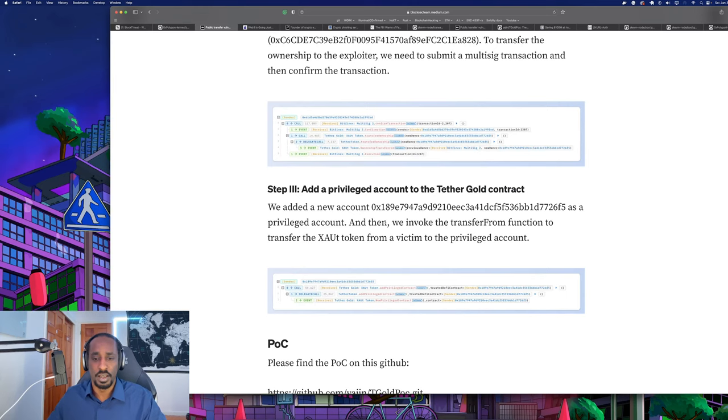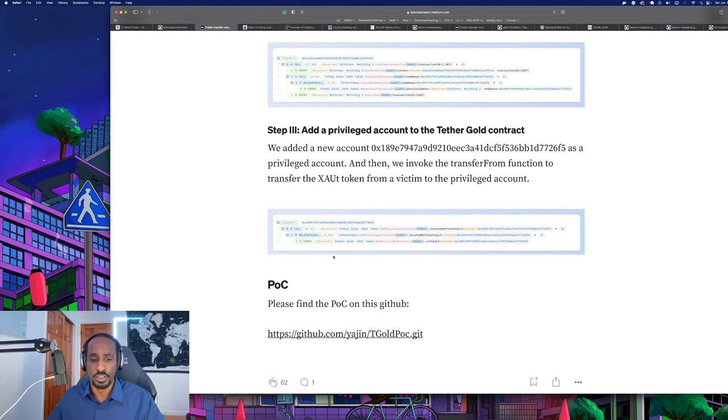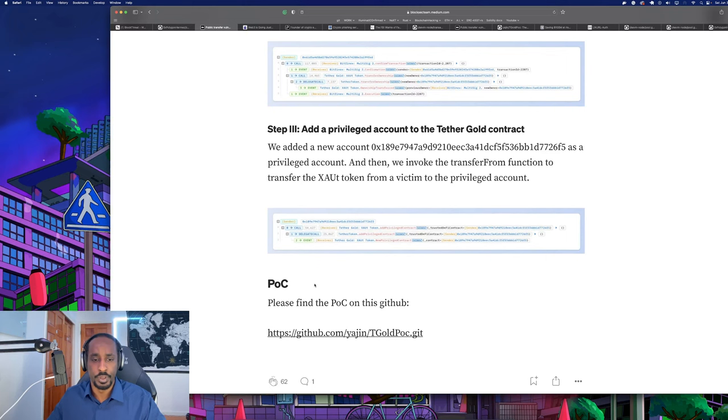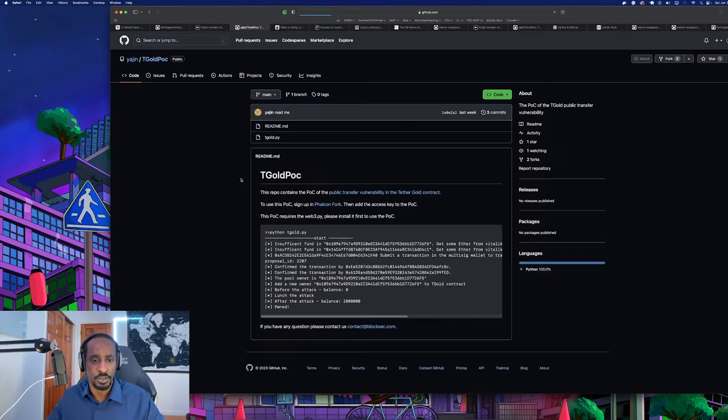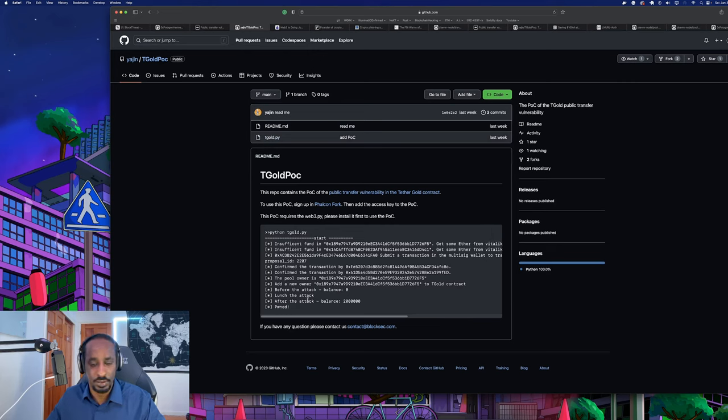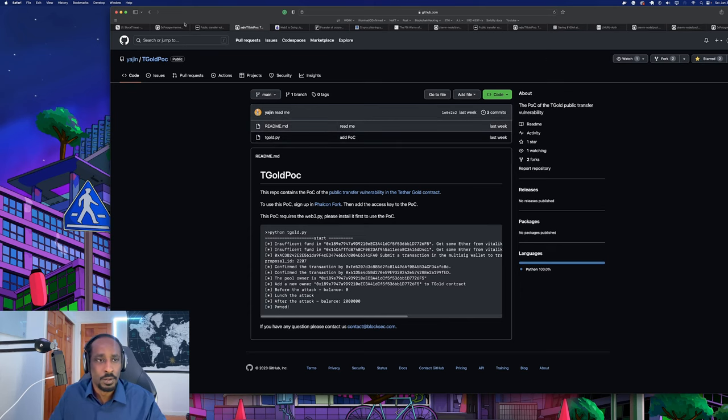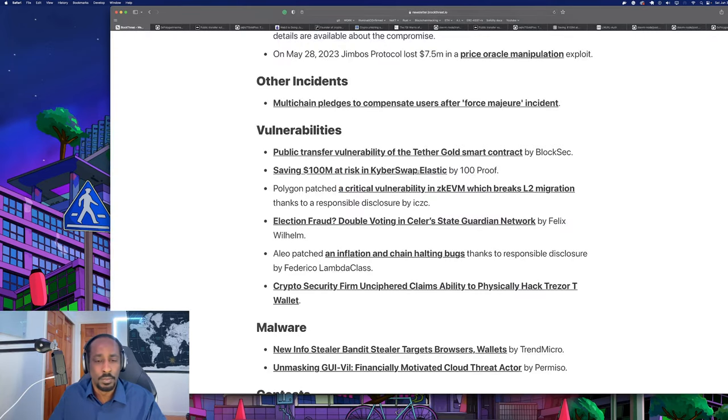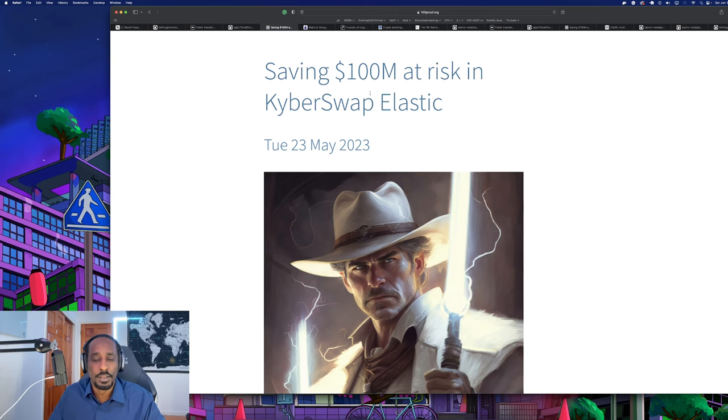Step three: add a privileged account to the Tether Gold contract. Then we invoke the transfer-from function to transfer the Tether Gold token from a victim to the privileged account. This is it right here - the call stack. The POC is a Python script and this is it running right here, showing how the balance is changed. I'll give that a star.